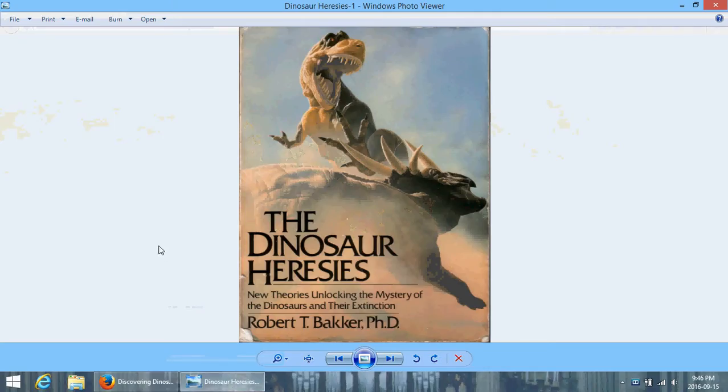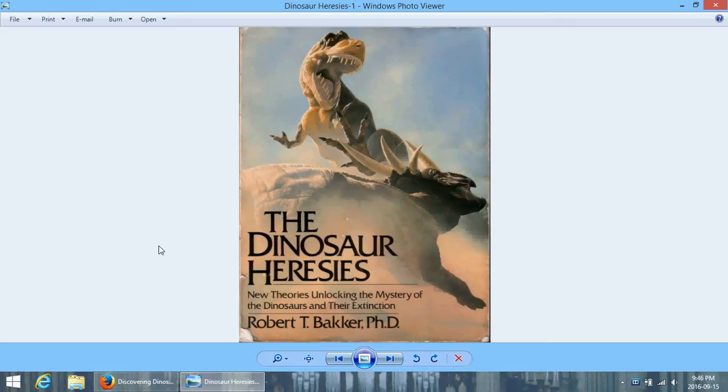This view here of a dynamic T-Rex and what is probably a Styracosaur on the cover of the Dinosaur Heresies, that view of dinosaurs required basically a massive revolution that started during the 70s and happened over the course of the 80s and 90s, and that is a sharp, bright line between before and after.